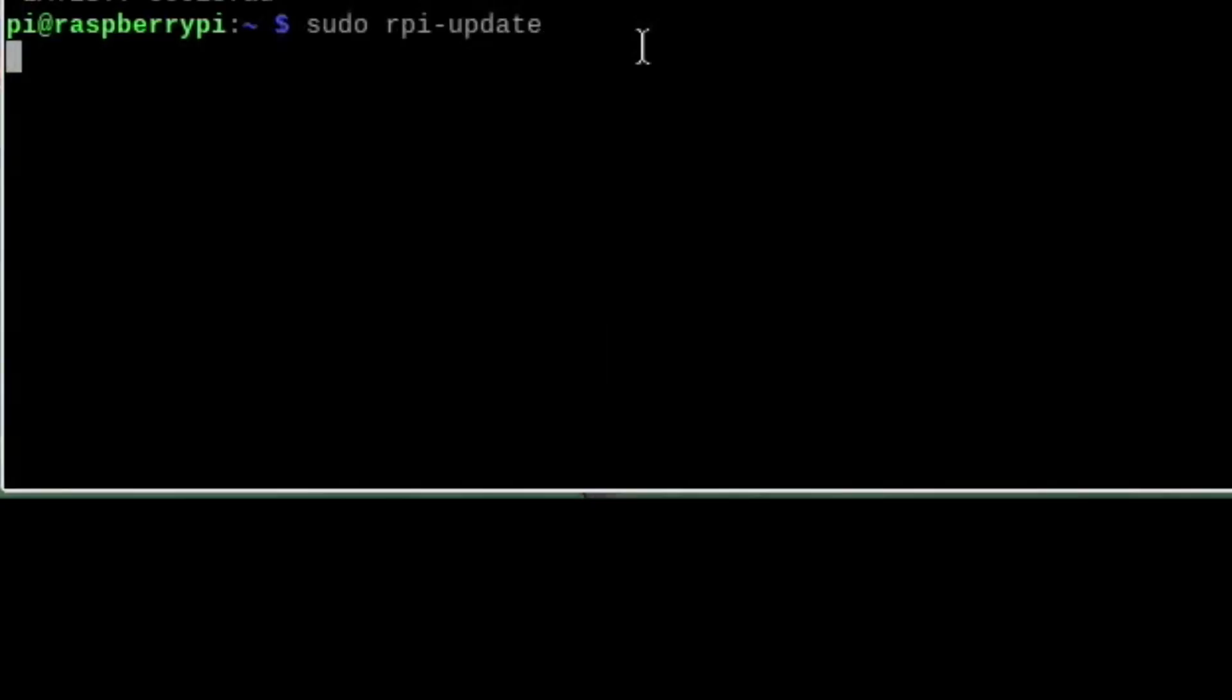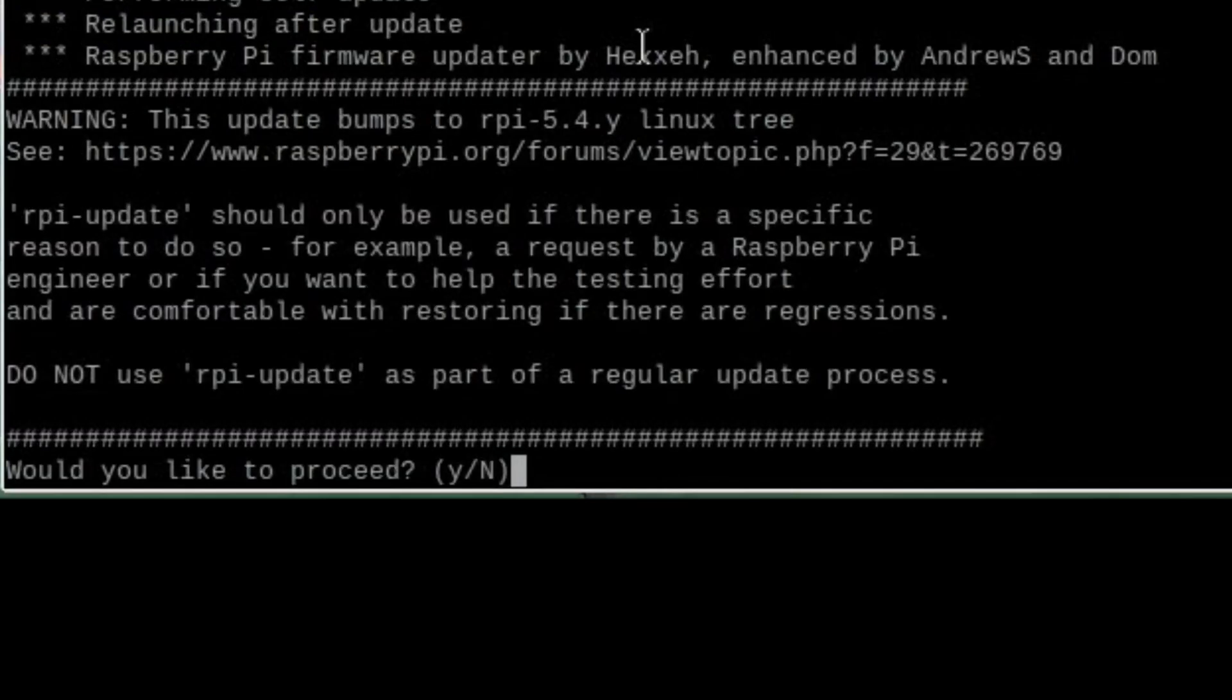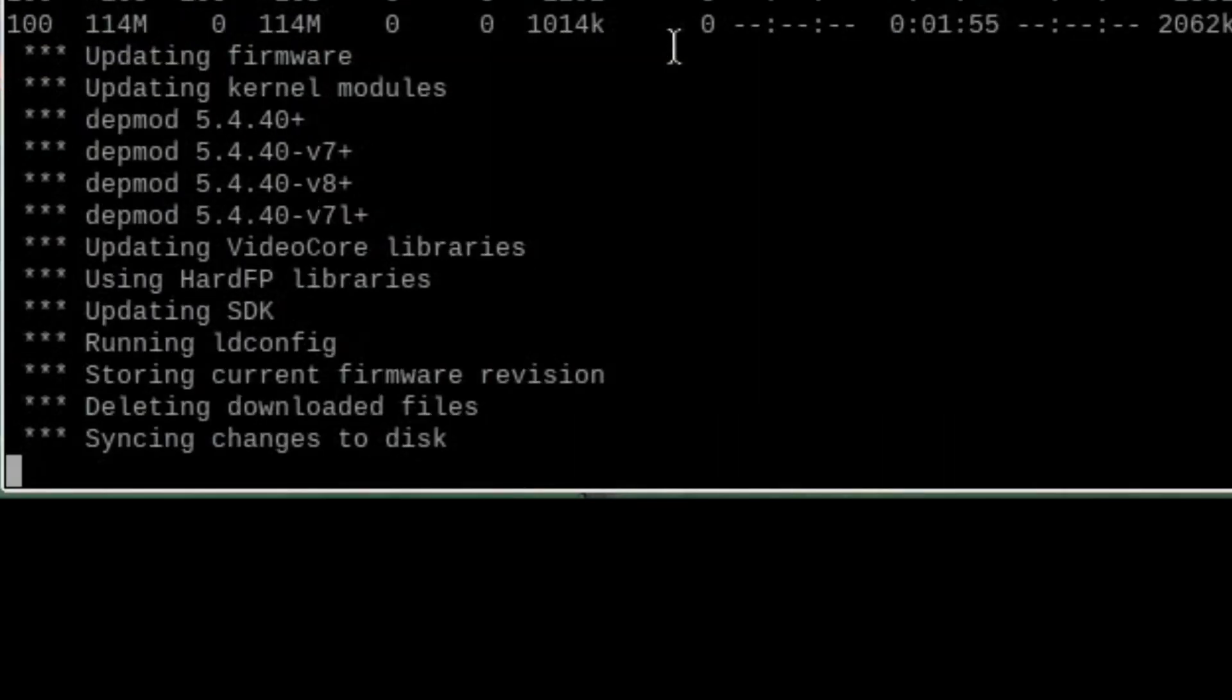And this is the riskier bit sudo rpi-update. This will install the latest firmware and kernel onto your Pi giving you sort of cutting edge updates.